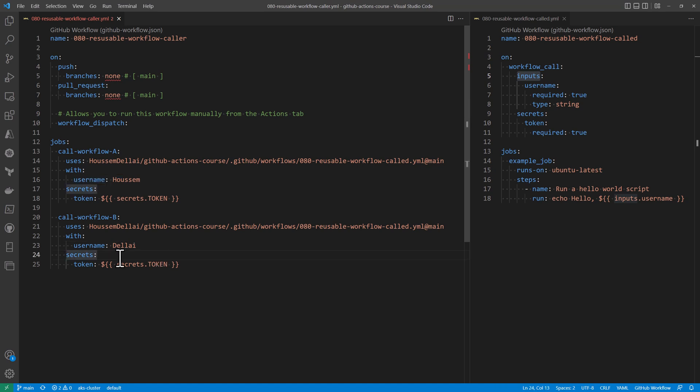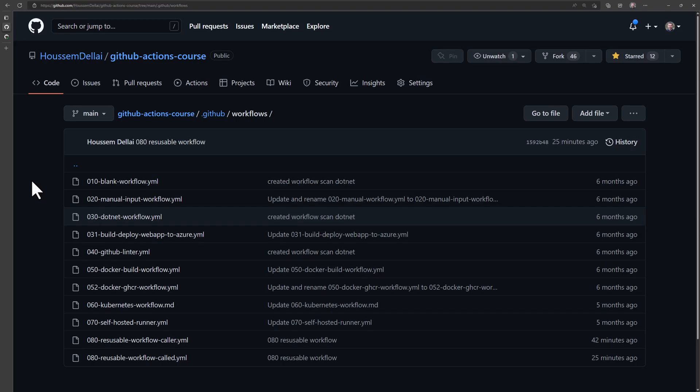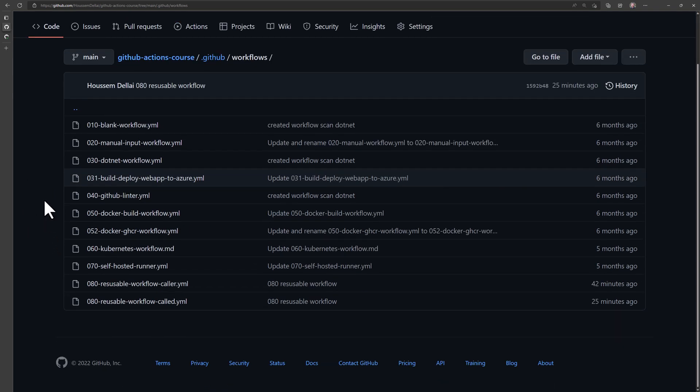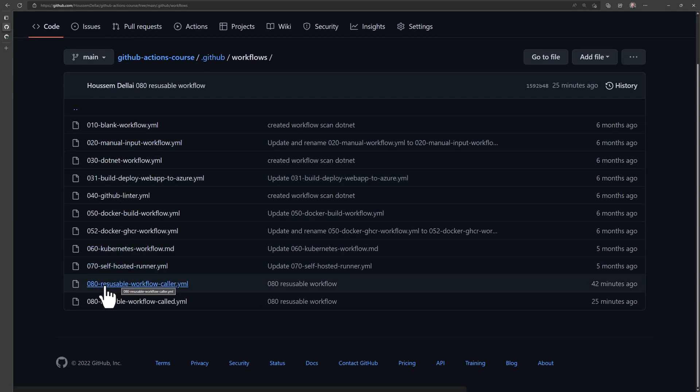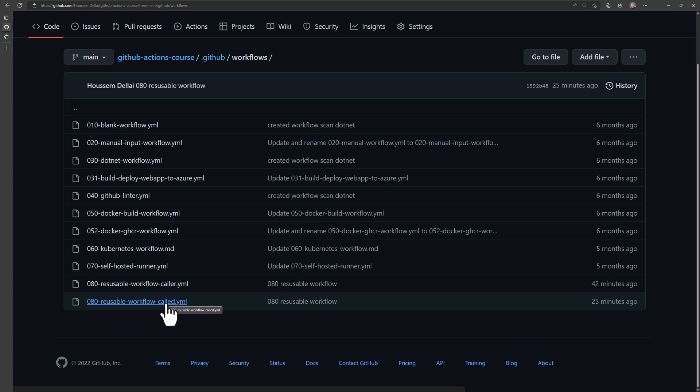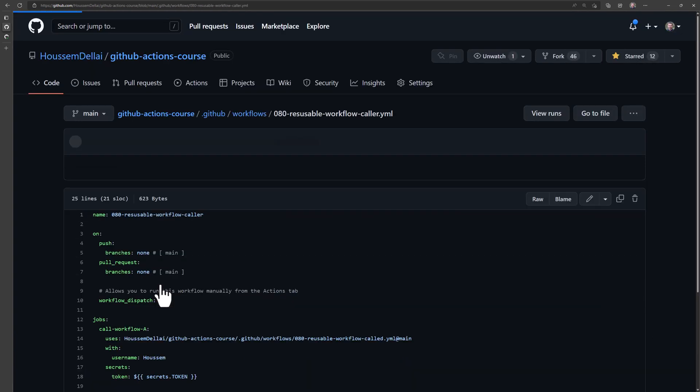Let's see how this works. So now if I switch to my GitHub repository to this repo right here, where I have some samples for GitHub workflows, I'll take these two ones, the number 80 for reusable workflow caller and called.